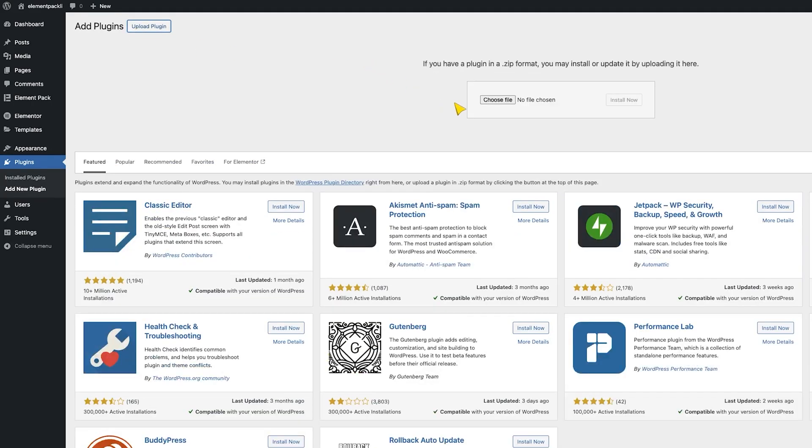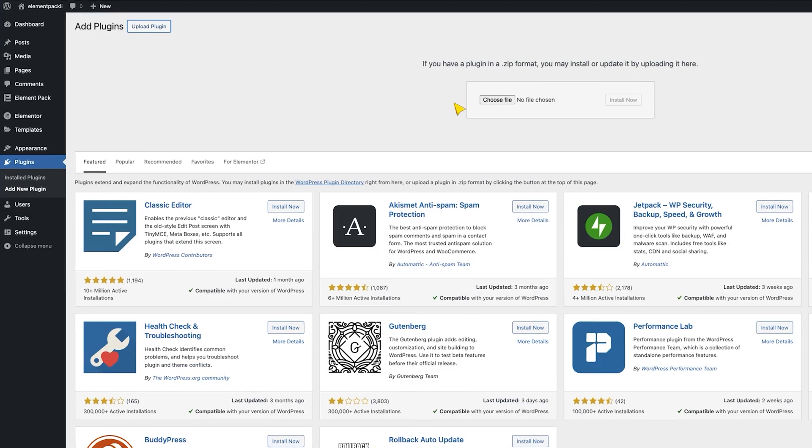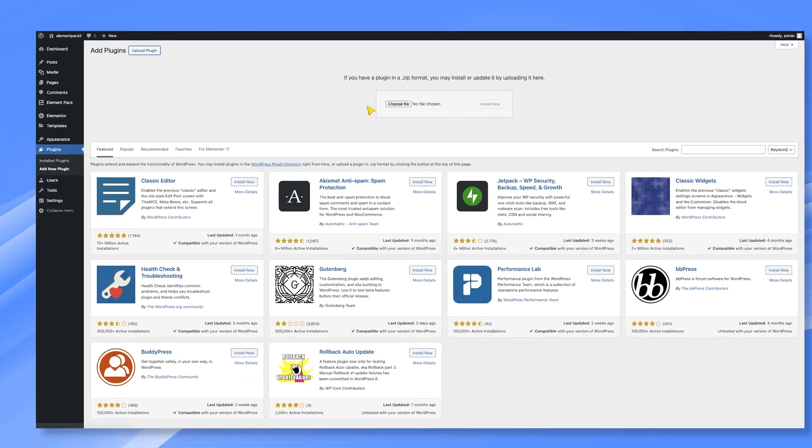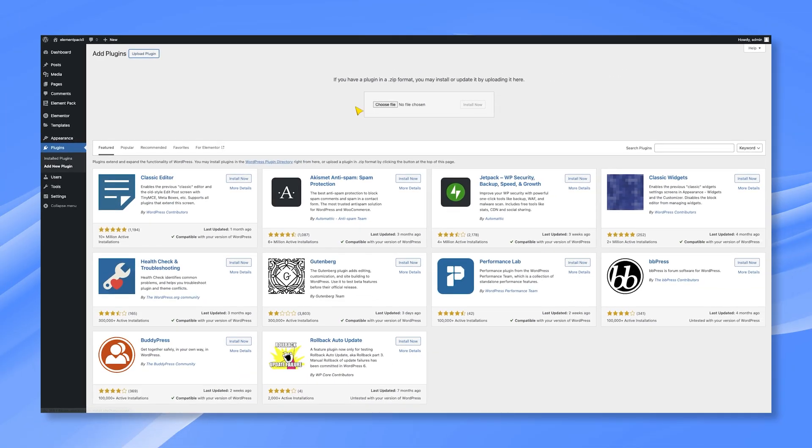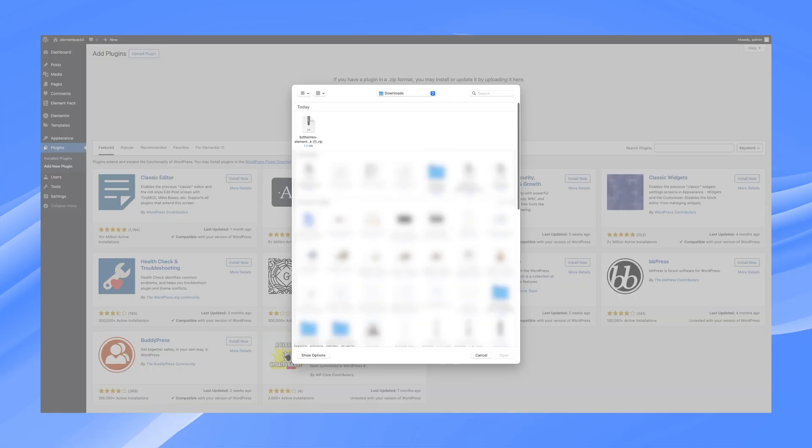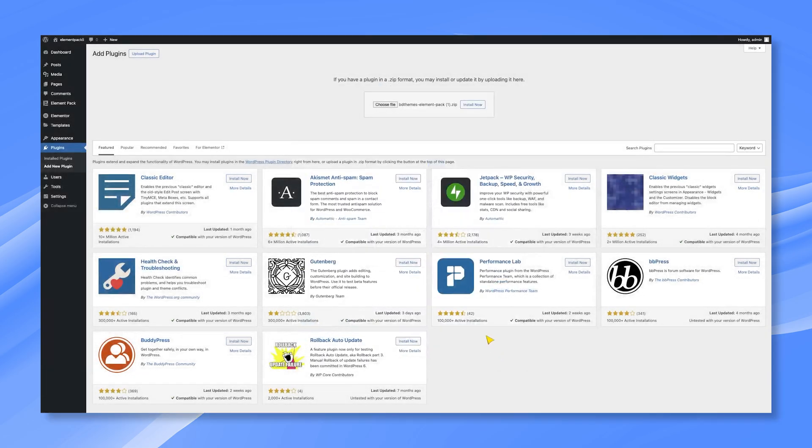You will see a Plugin Upload menu below the header. Then you can click on the Choose File button and select ElementPack Pro zip file from your local drive. Then you can click on the Install Now button to start the installation.